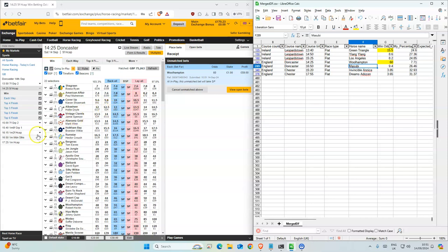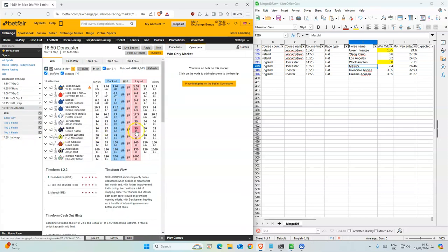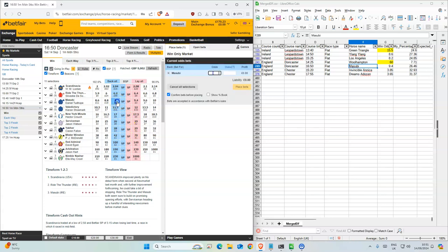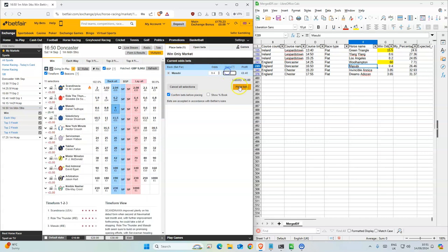Okay, so the next one is 450. 9, and we had 9.4, so let's try for 9.4.